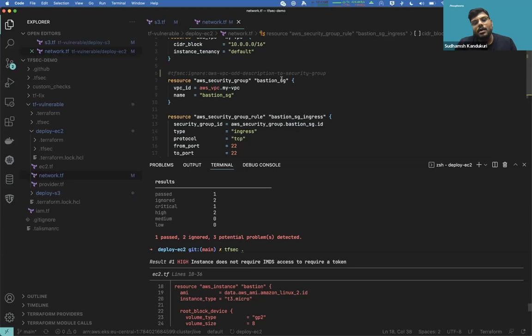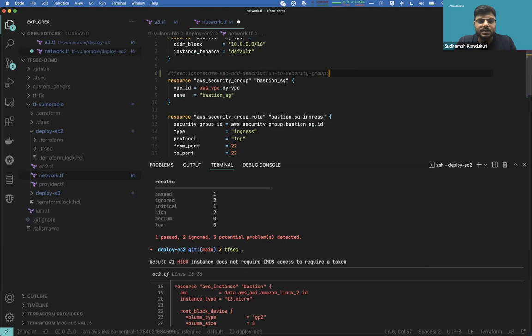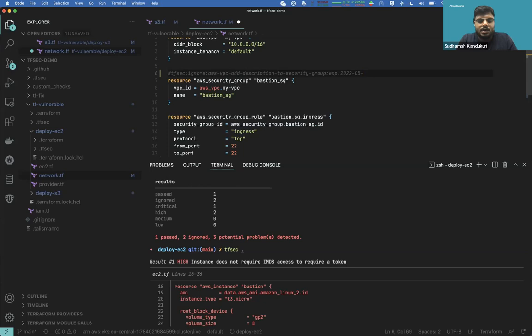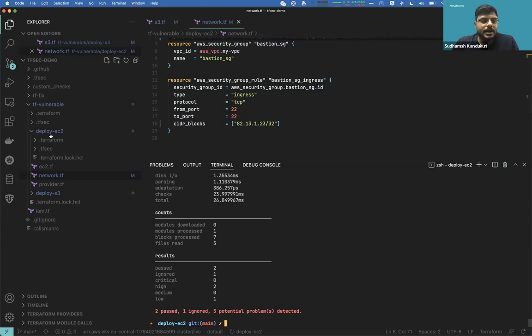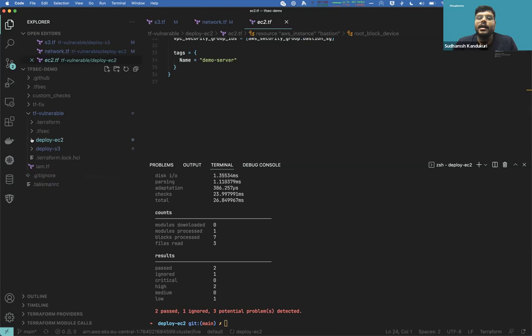You can also add an expiry date to an ignore. For example, adding `exp:2022-03-05` to the ignore comment means the ignore is only valid until March 5th, 2022 — after that date it will no longer be ignored and the check will resurface.